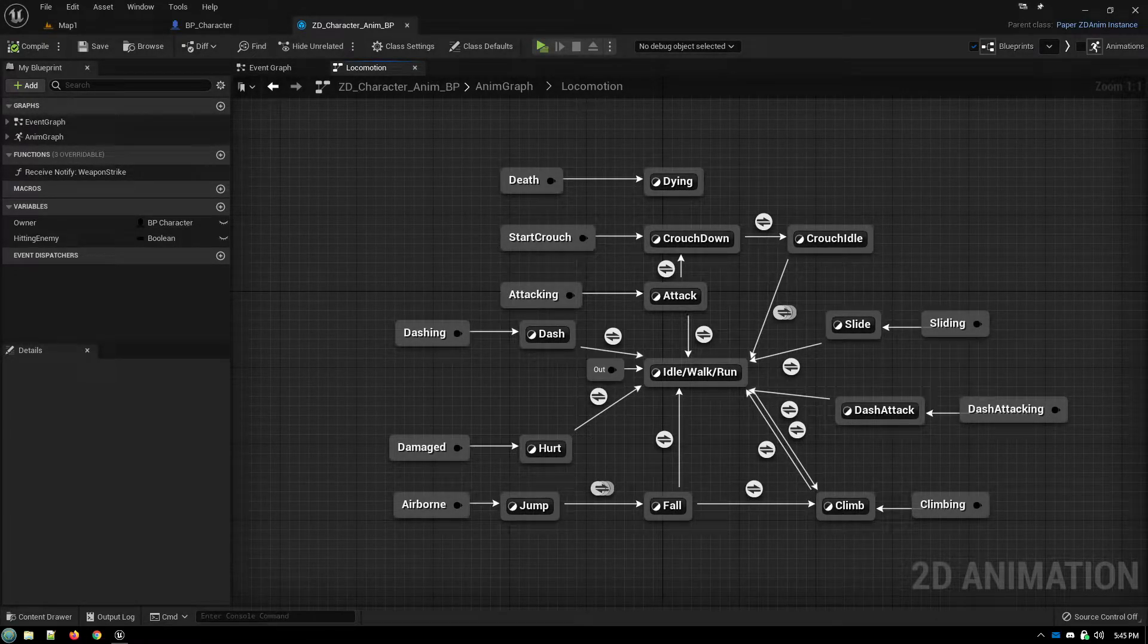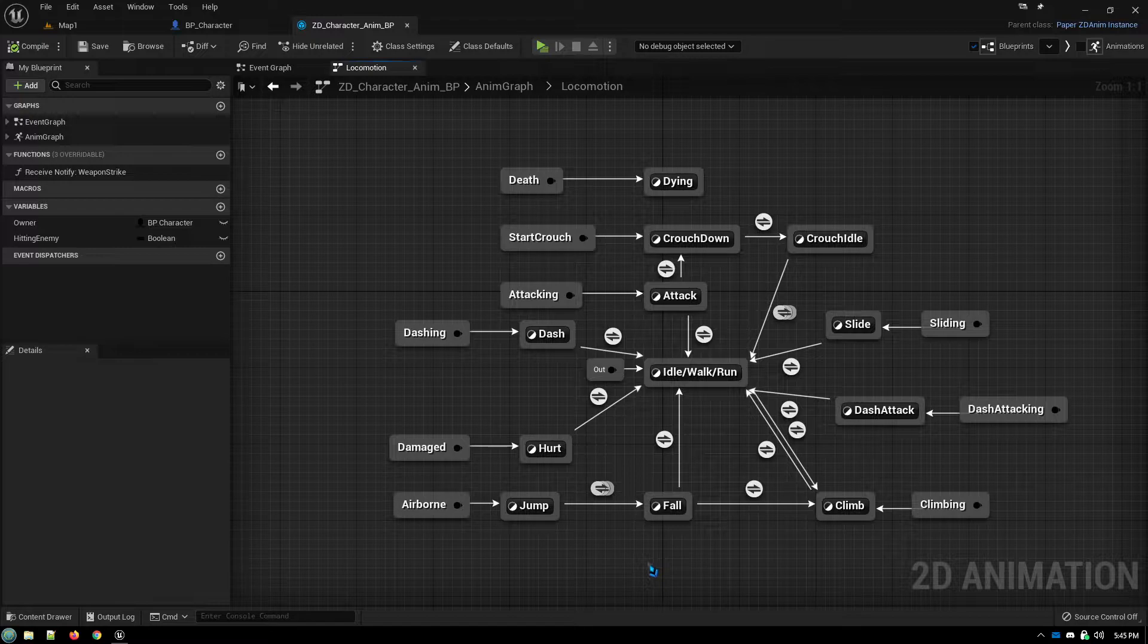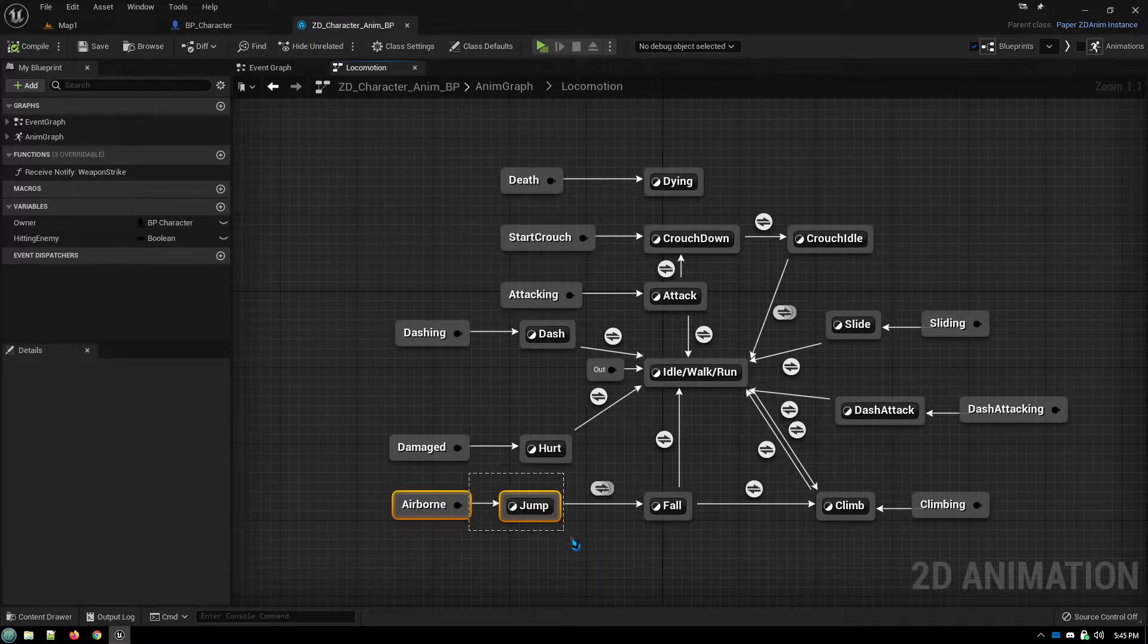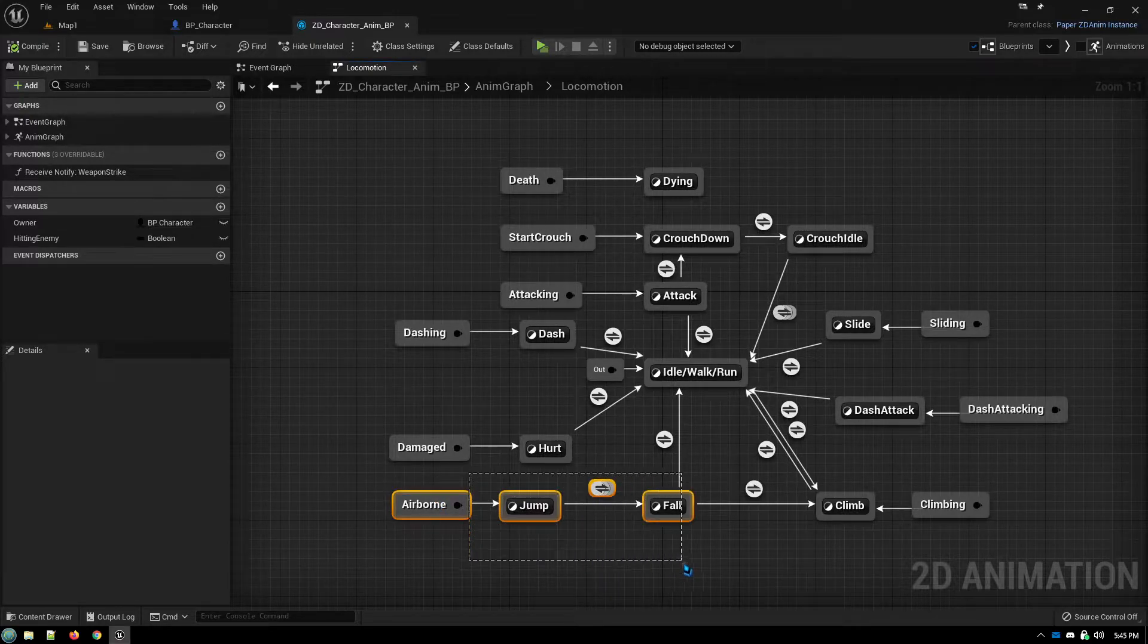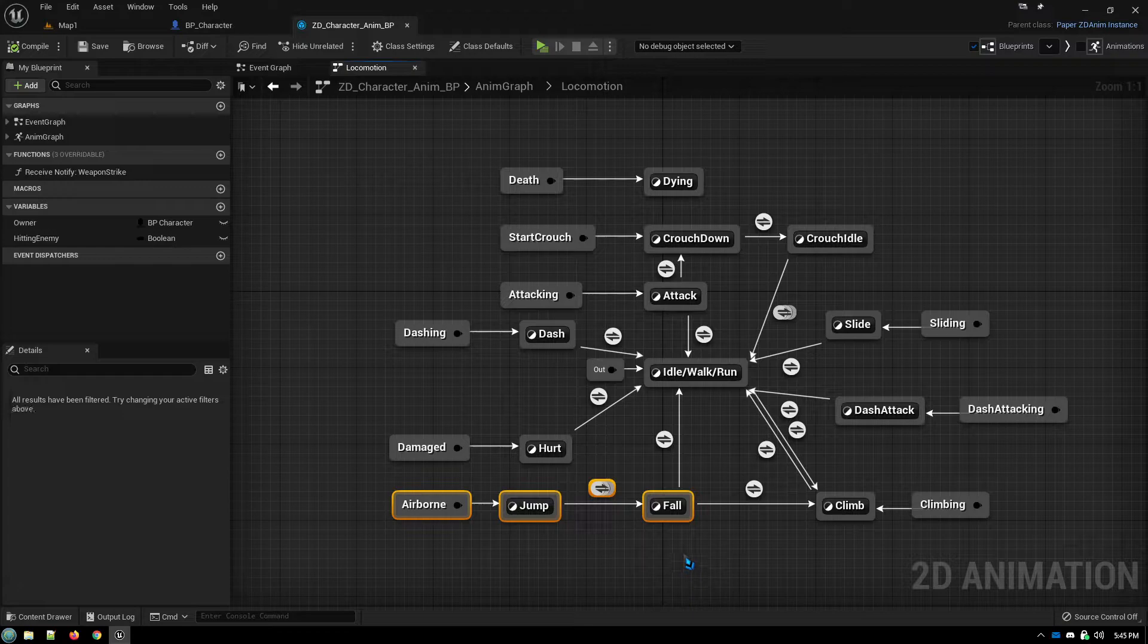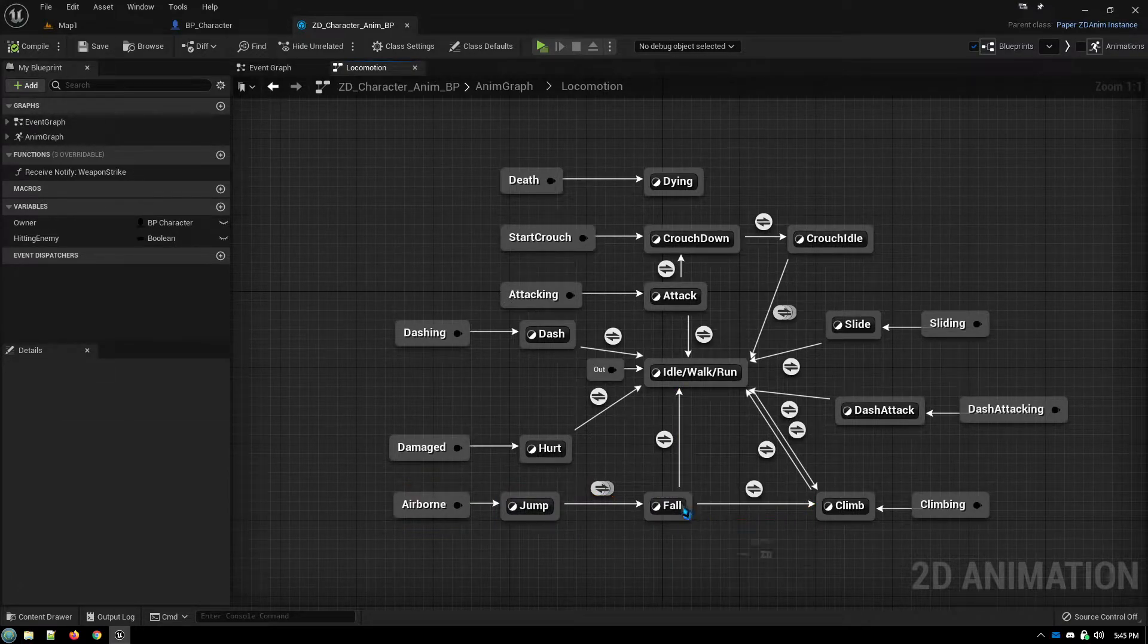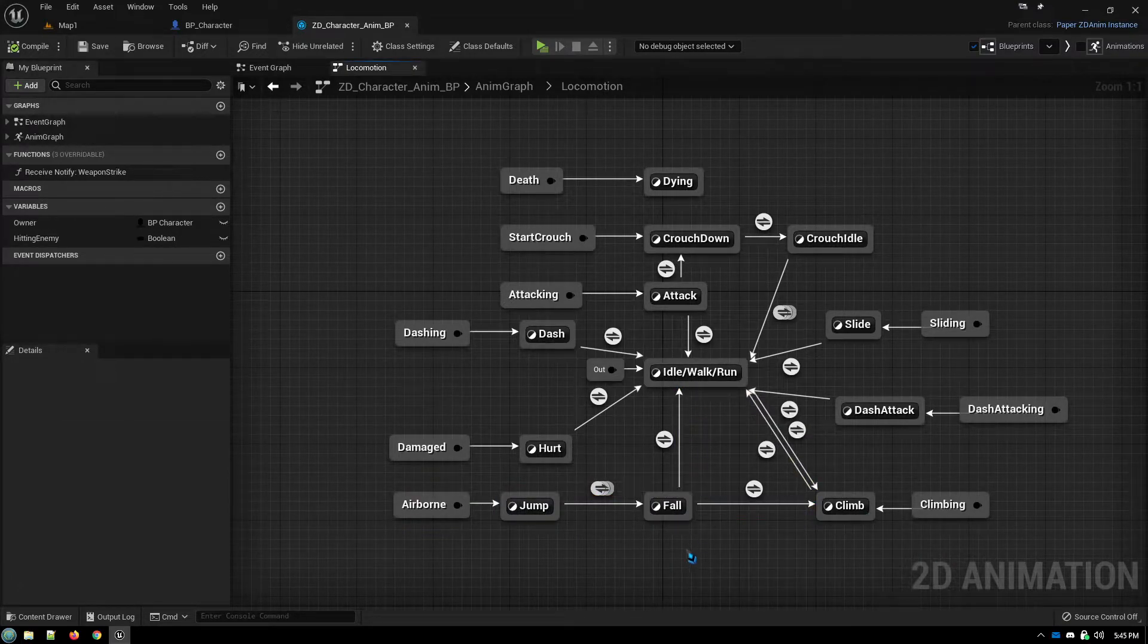Another quick little tutorial. When you're dealing with a situation like we have here, we're coming down, jump, fall, and then we have two transitions coming out of fall. Fall to climb or fall to idle.